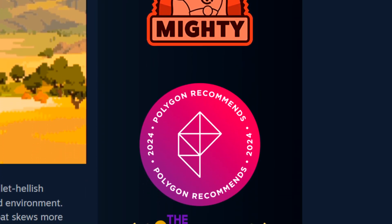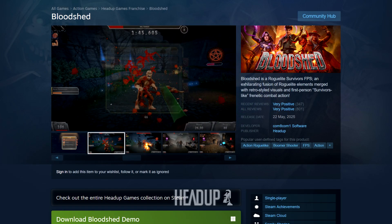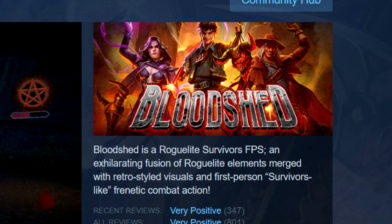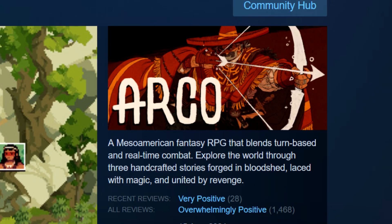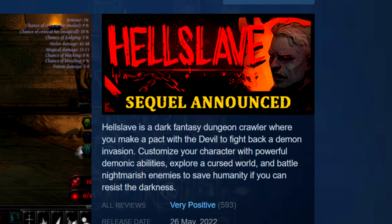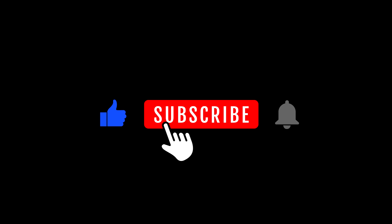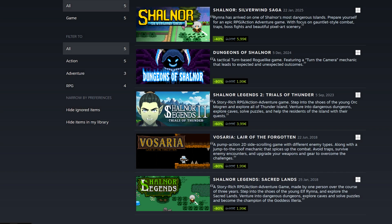I'm now going to highlight a couple of good Steam pages — links are in the description. Bloodshed, a roguelite survivor FPS. Arco, a Mesoamerican fantasy RPG — this is the game with the awards I showed you earlier. Hellslave, a dark fantasy dungeon crawler: see how nicely they blend the game's lore into the short description? That's how you do it. And Sloromancer. Alright, I'm done for today — thank you for watching. And my own games are on sale on Steam too, please check them out.